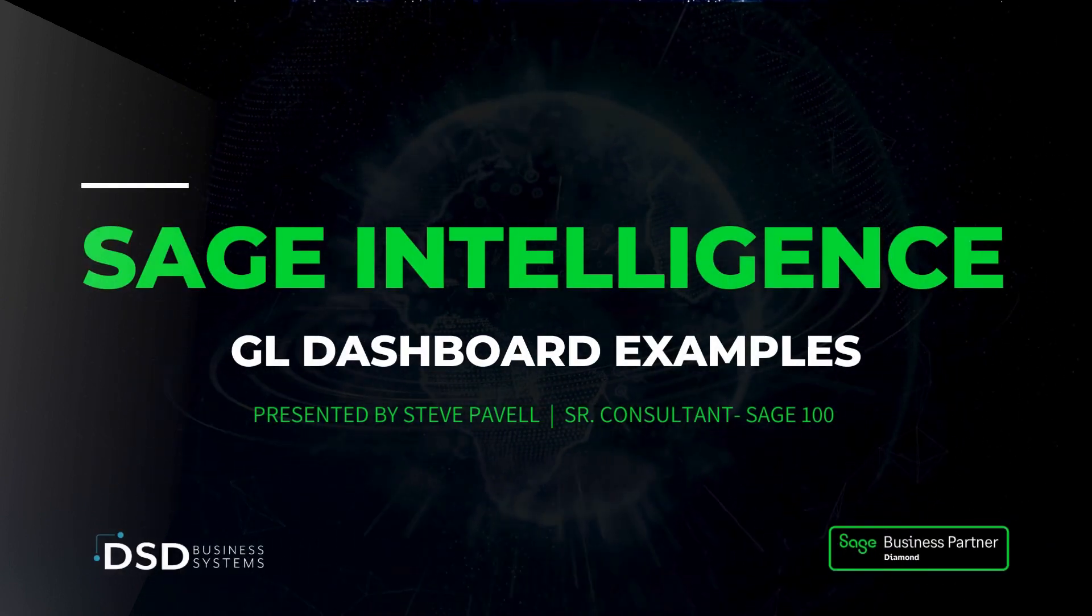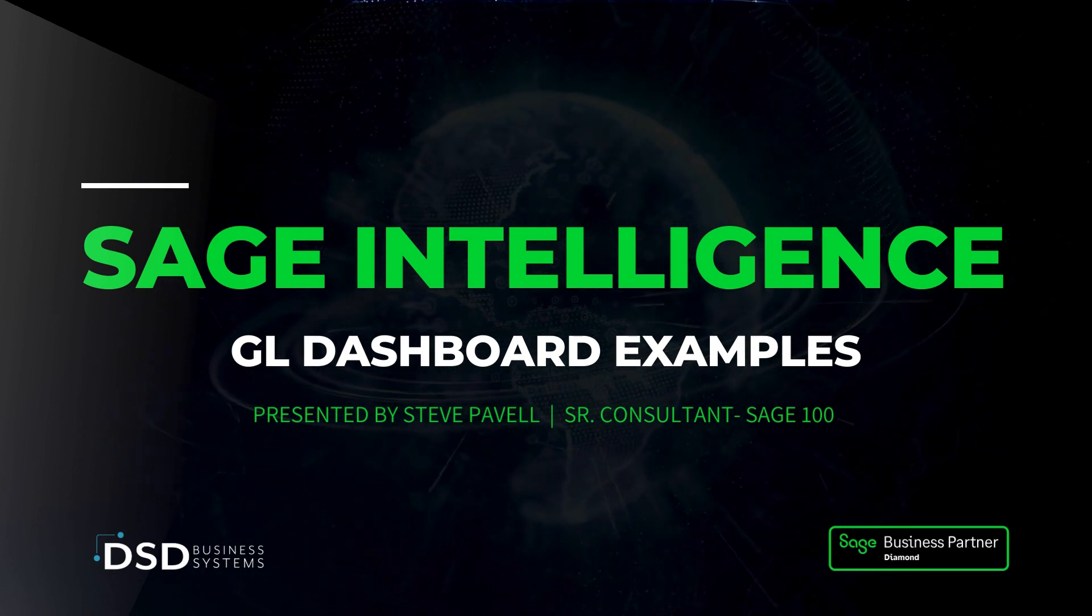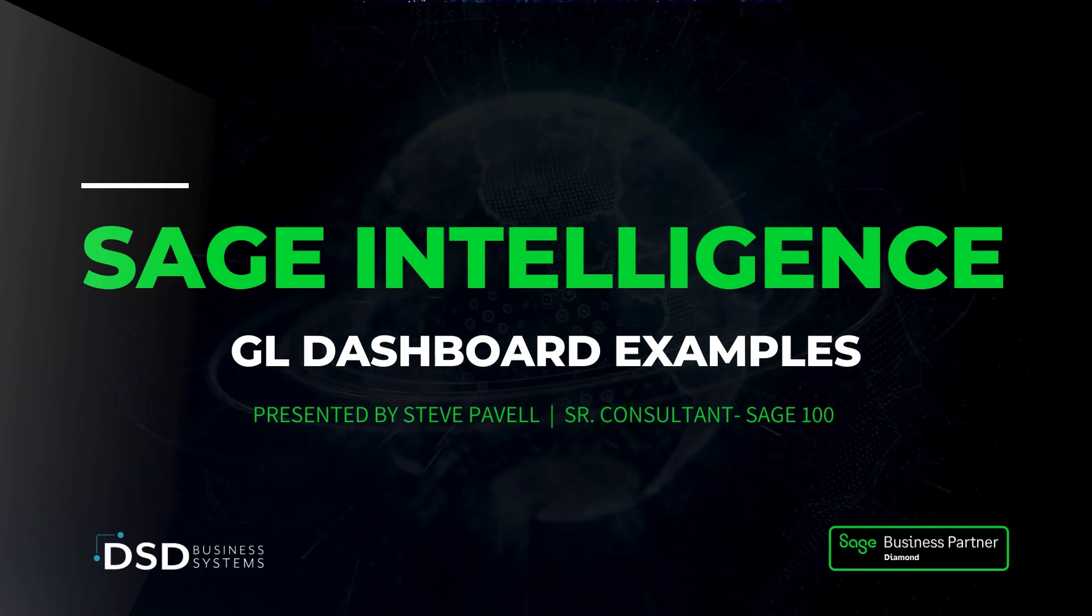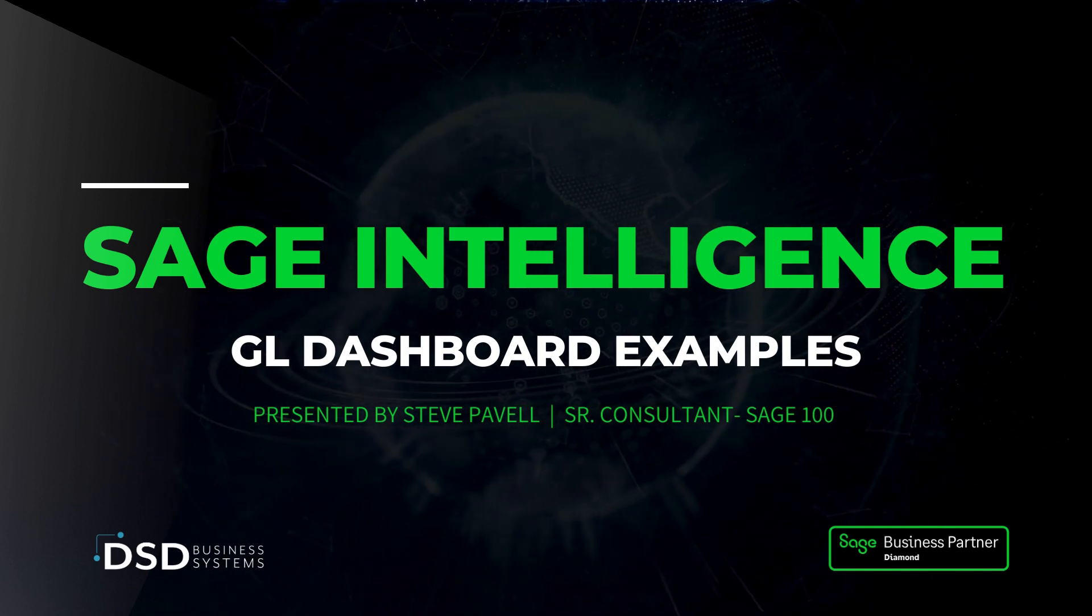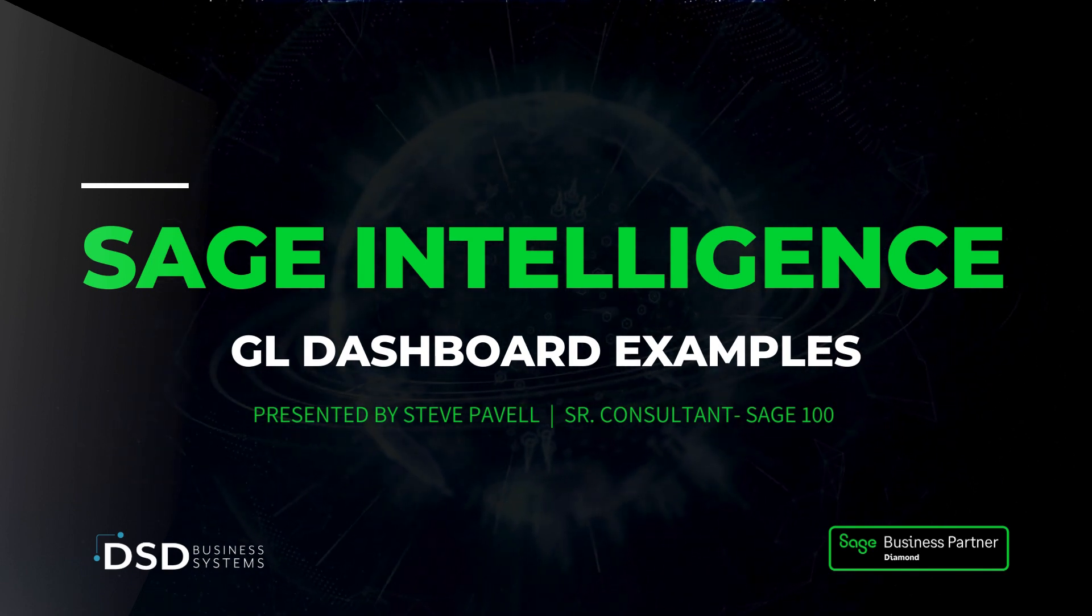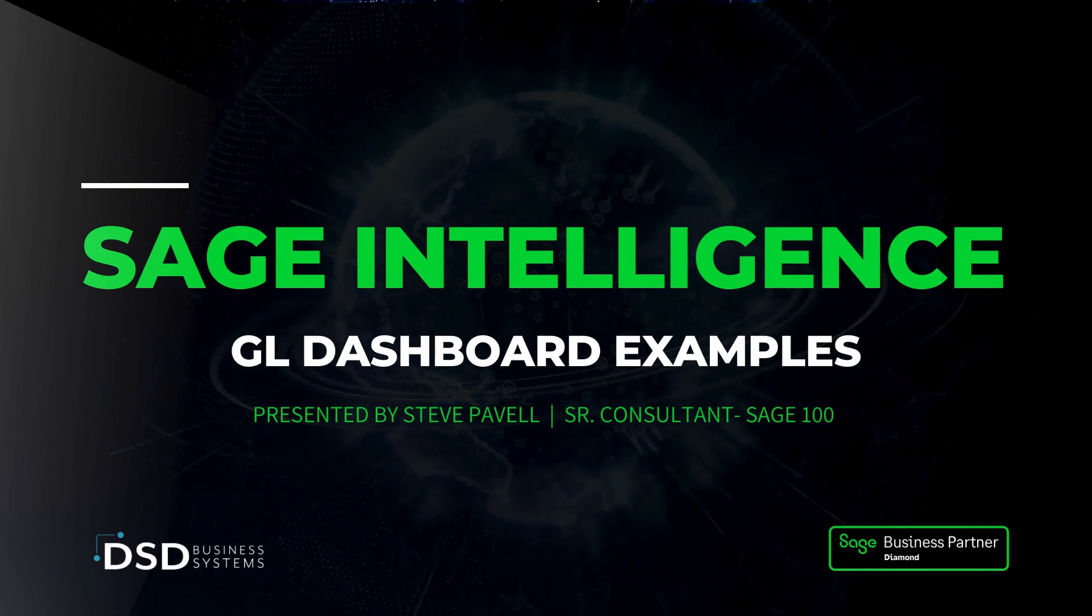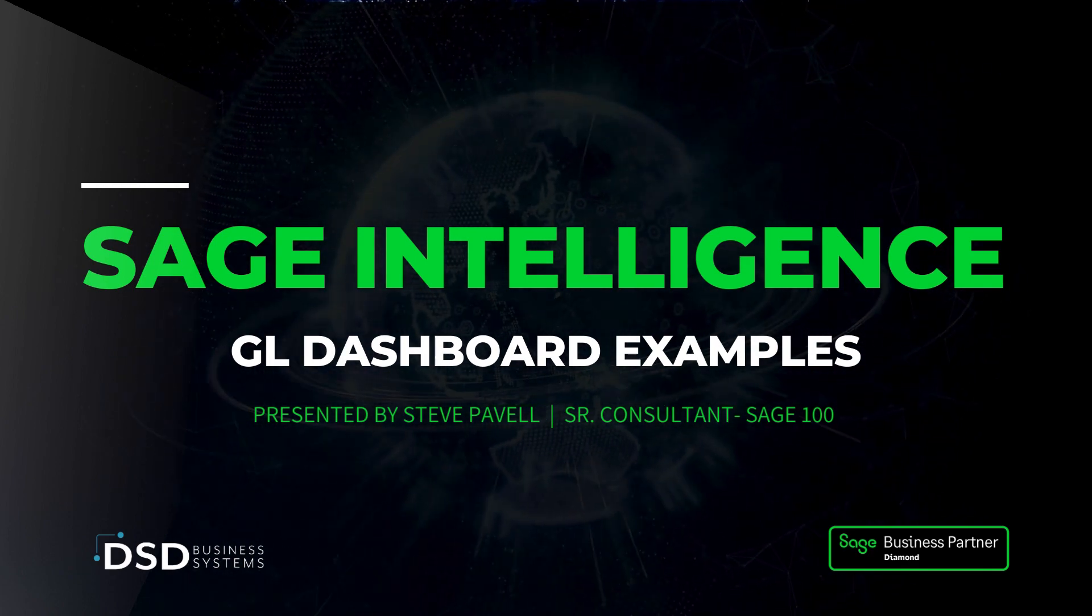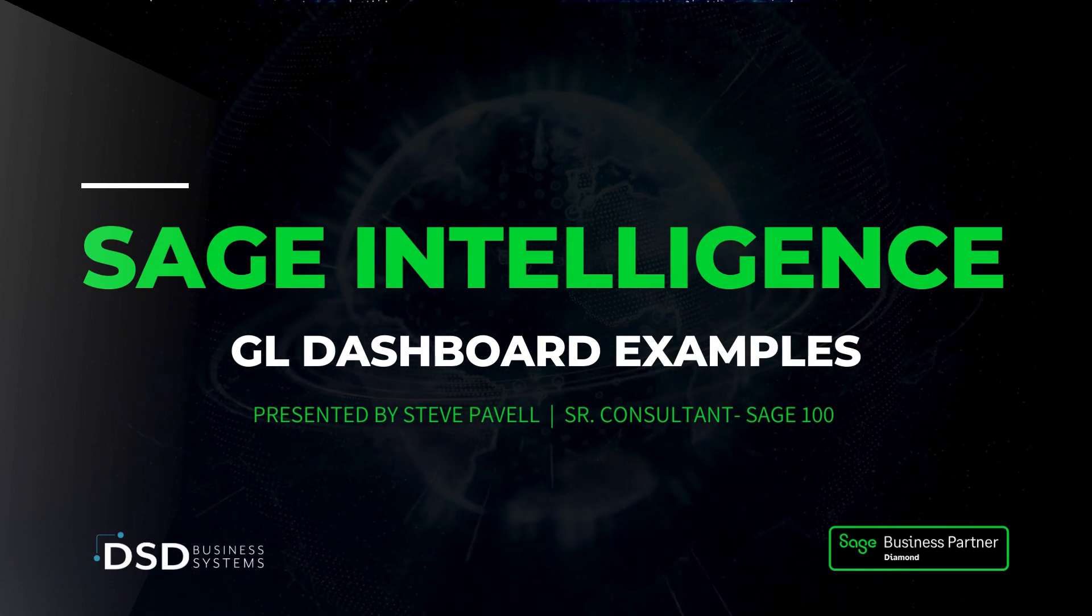I'm using the same data set that we used in the Sage Intelligence product demo called Custom Financial Statements. So if you haven't seen that one, I would recommend that you watch that. It's the same data set. So with that, let's go ahead and get started.